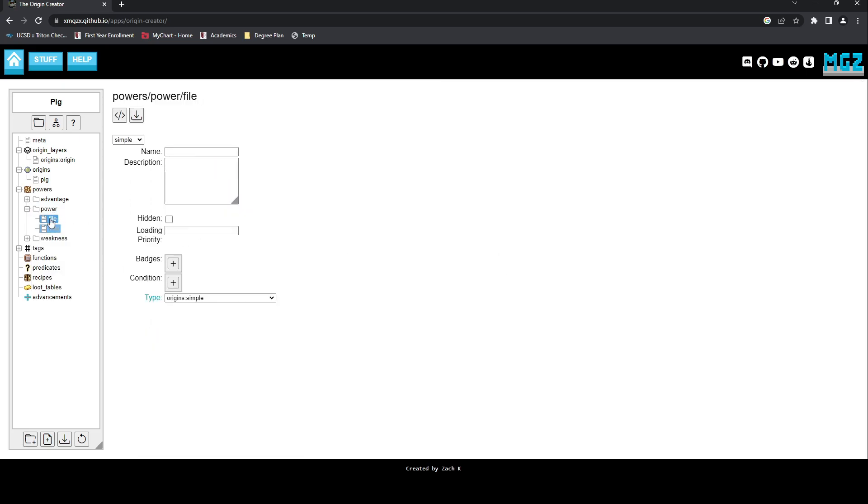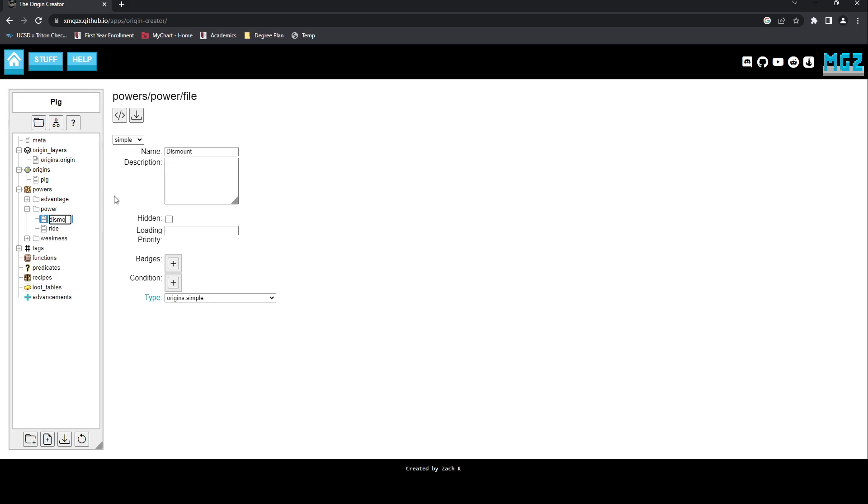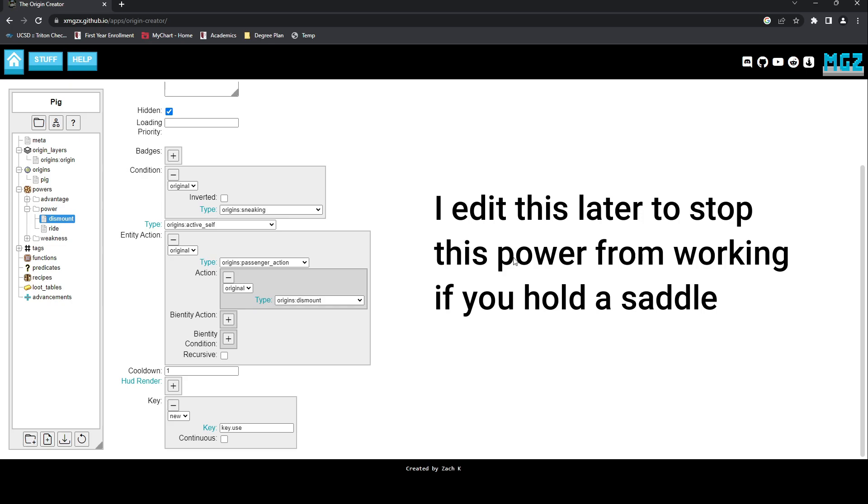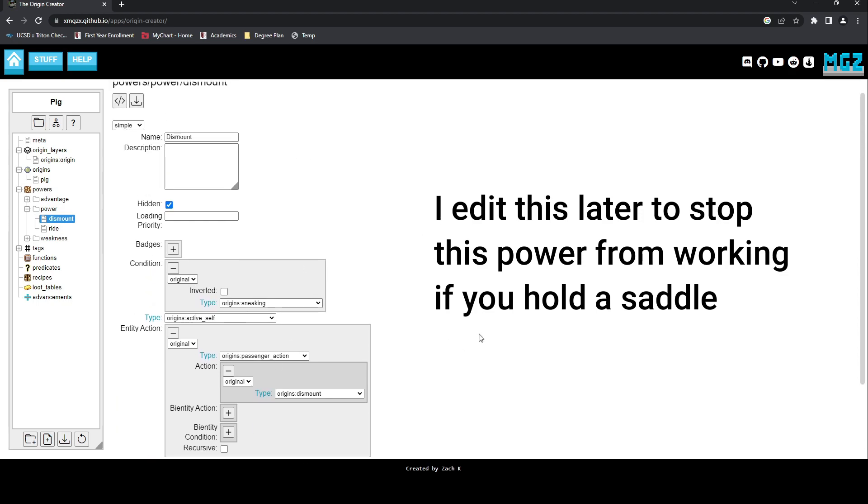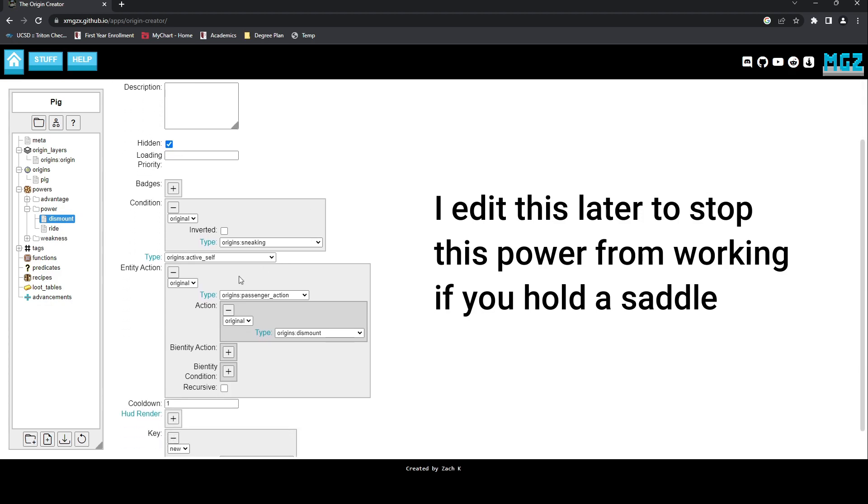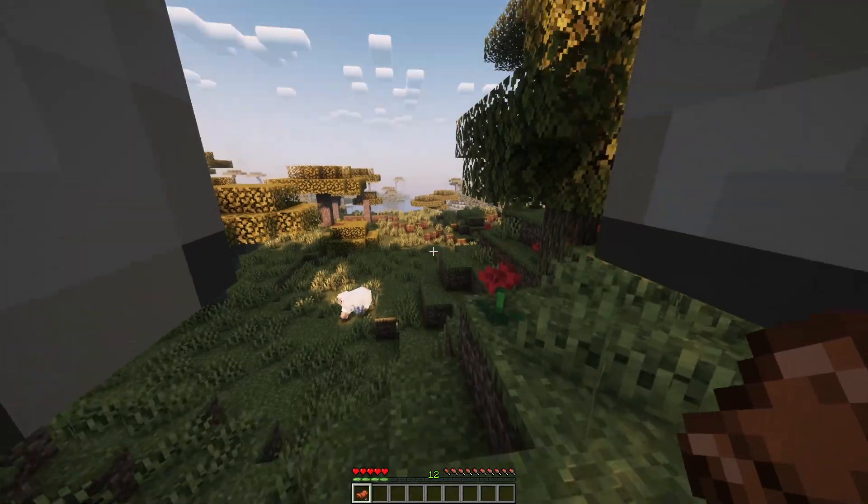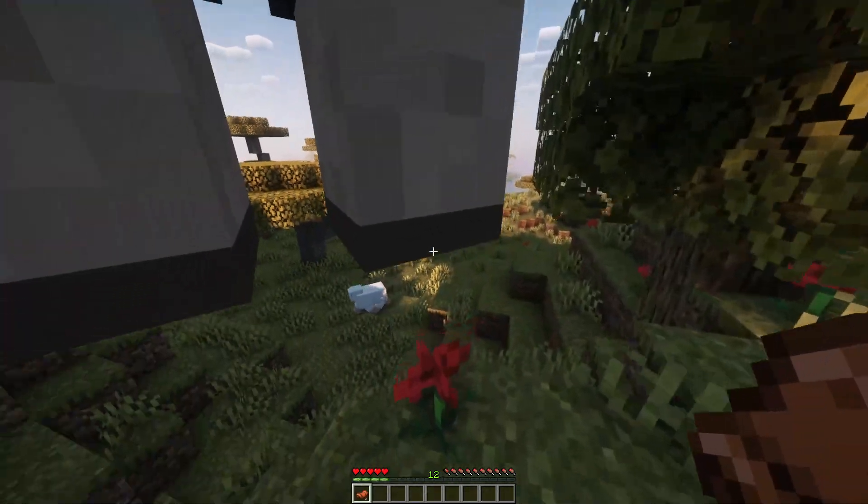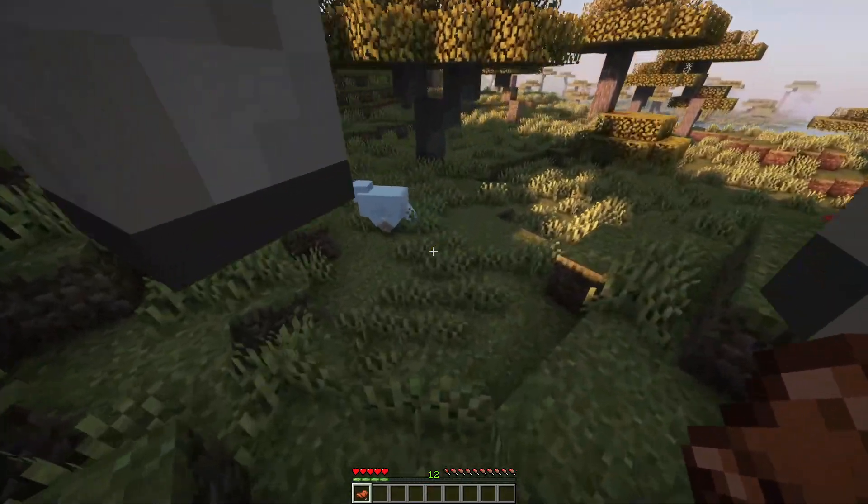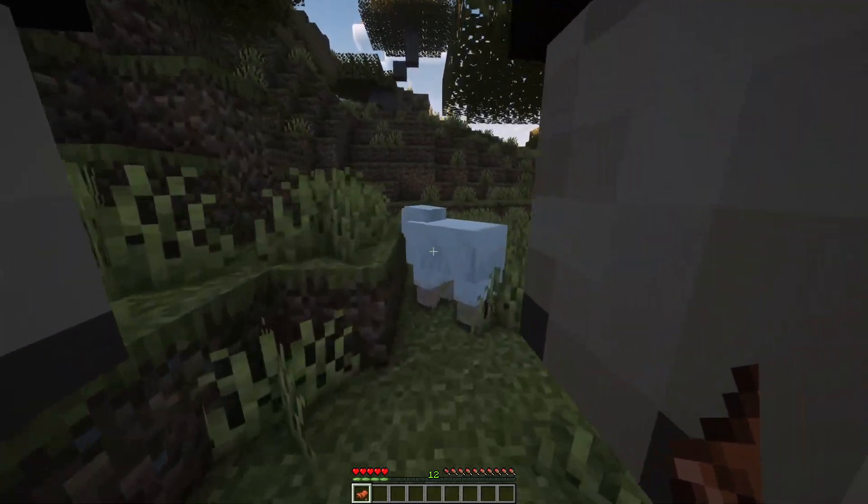Next, we're going to work on a way to remove the mob from us, so we will create a new file as part of this power, which we will call dismount. We can use the power active self with an entity action, passenger action, dismount. And as for conditions for this power, we will make it so that you have to be sneaking and not holding a saddle. And when we pull it into Minecraft, we can now see that this power works and we can pick up mobs. You can even swap them out, though this seems less reliable than just the standard power.